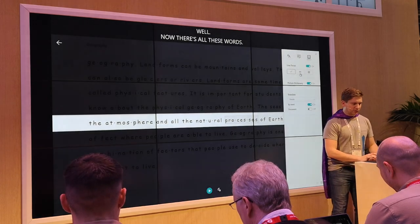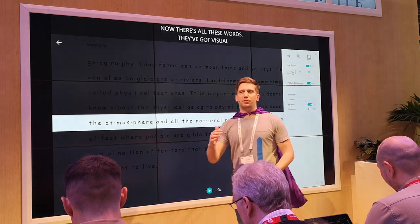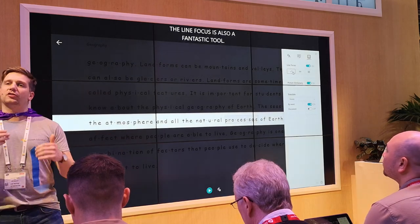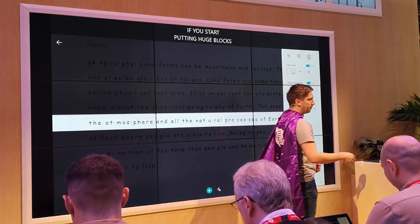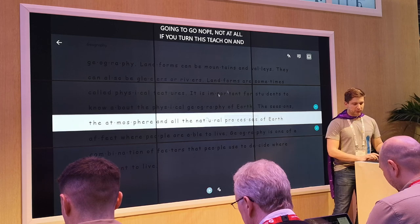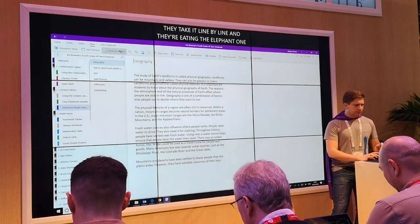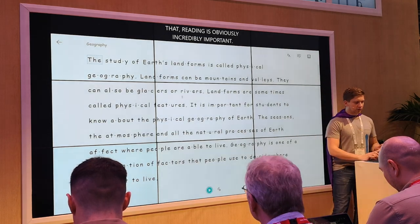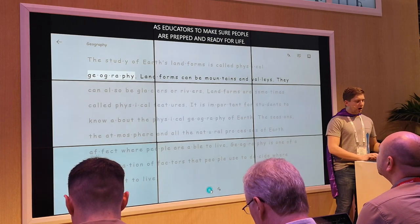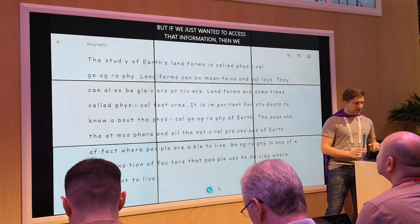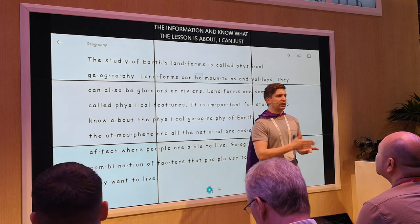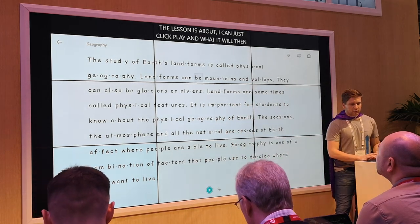The line focus is also a fantastic tool. If you put huge blocks of text in front of people who don't like reading, they're going to go 'nope, not at all.' If you turn this feature on, they can just take it line by line — eating the elephant one bite at a time. Then alongside that, if we just want them to access that information, I can just click play and it's going to read that document aloud in the language I've got it set in, with synchronized highlighting on each word as it's being read.